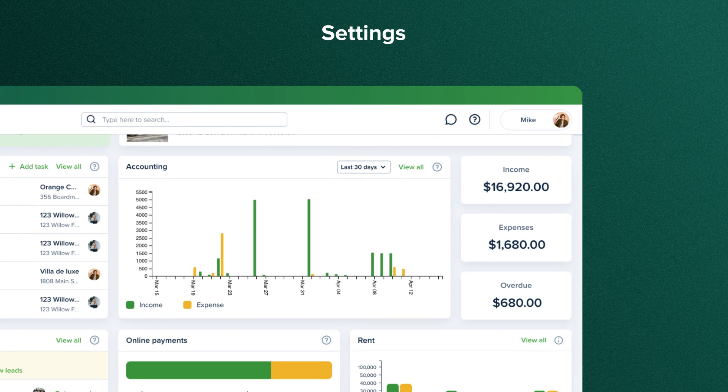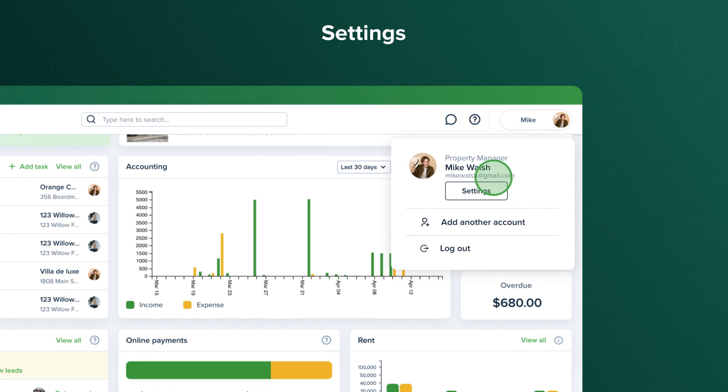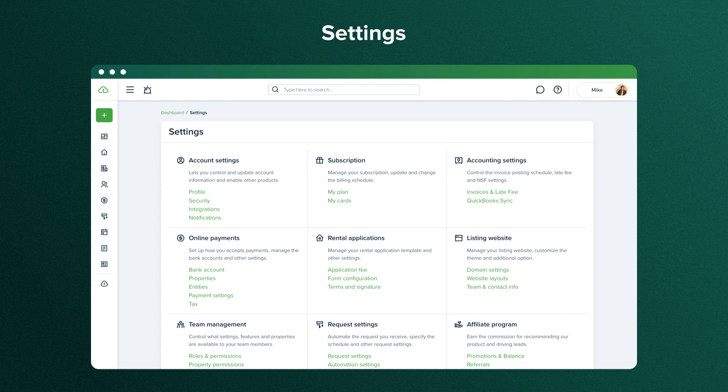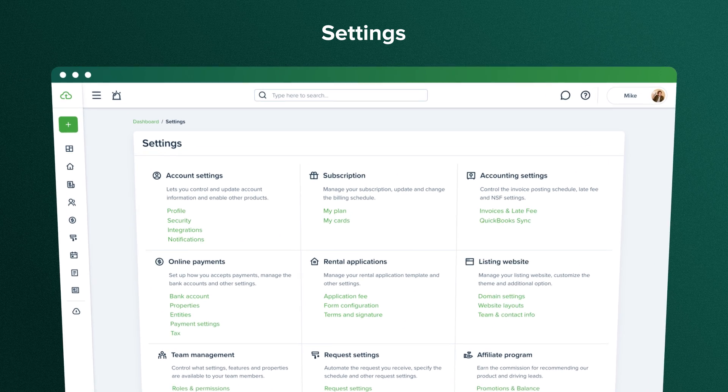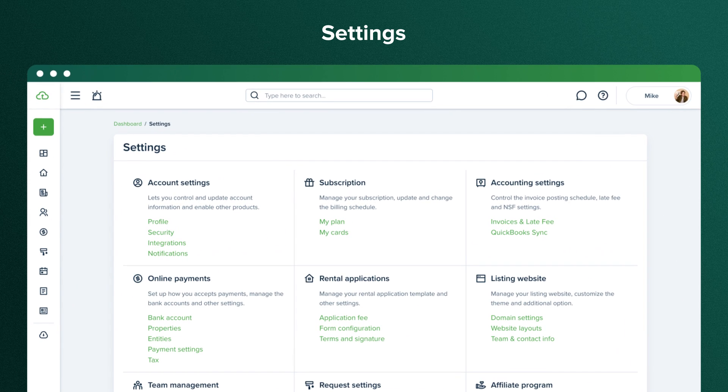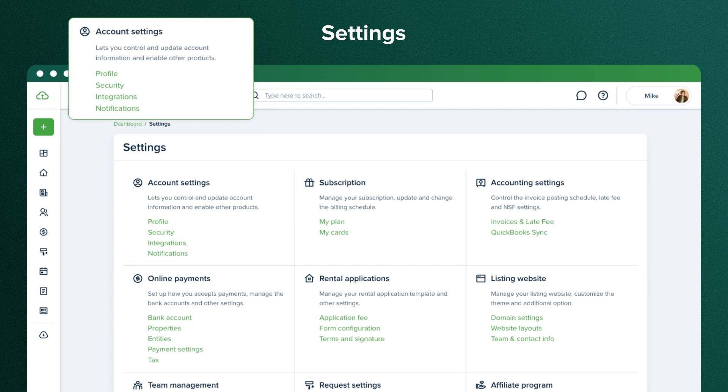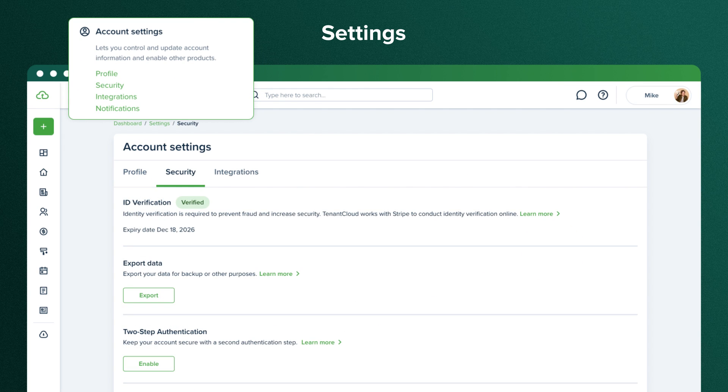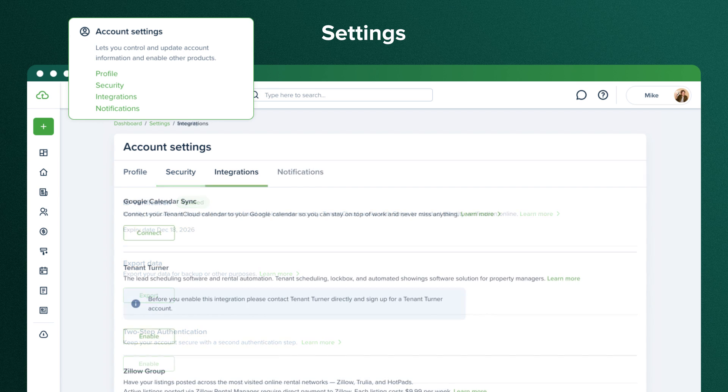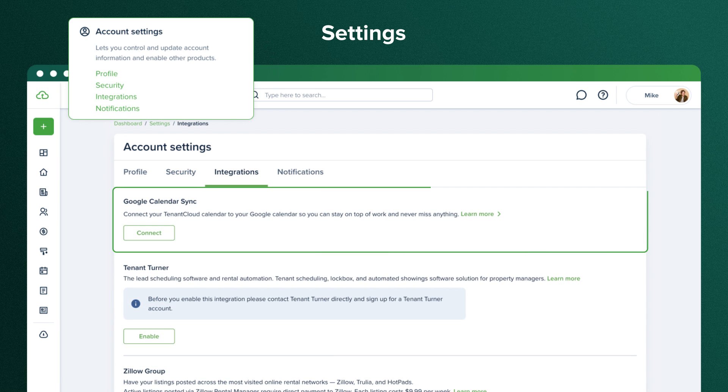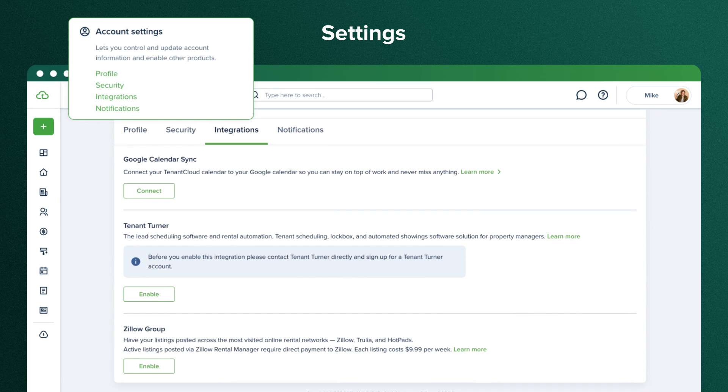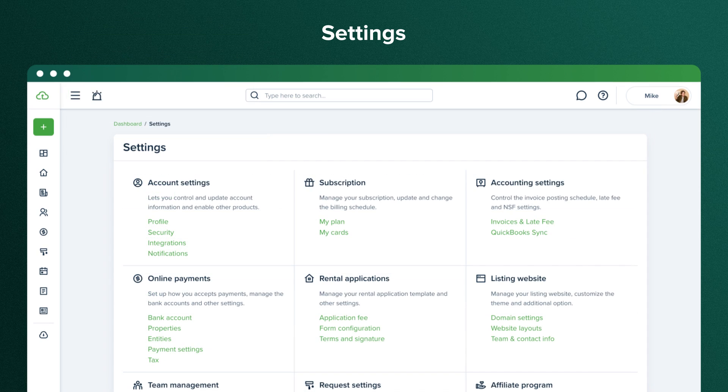The settings are the next thing we'll look at. To go to settings, click on your profile photo and select settings. Each setting will provide you with a unique set of options based on its category. In the accounting settings, you can configure your profile details, secure your account, view your login sessions, sync with Google Calendar, and enable listing posting to Zillow Group websites.